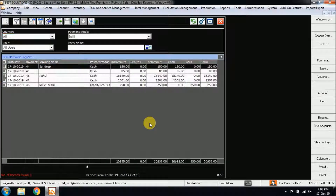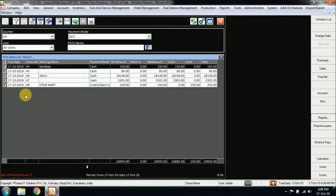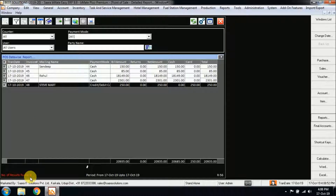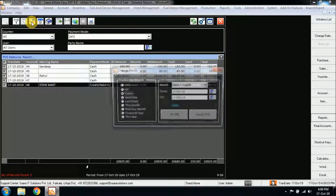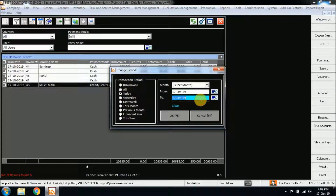When I click on the Detail option, you can see the Point of Sale detailed report has been opened for the current date. Whatever transactions have been done for the current date will be loaded by default. As you can see, there are five transactions for this date. If you want to load the report for some other date or month, you have the option of selecting the date or period using the Change Period option.